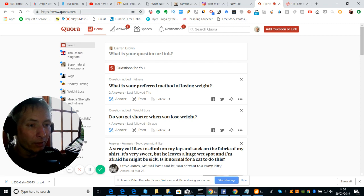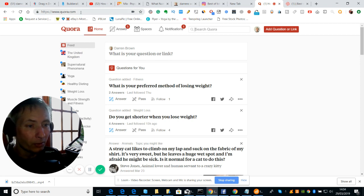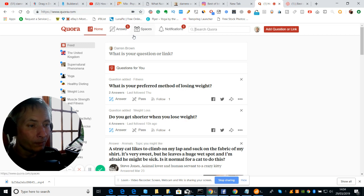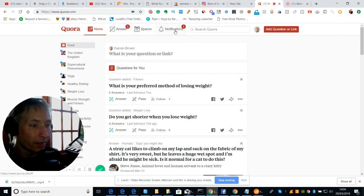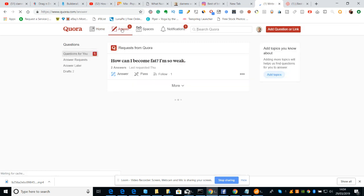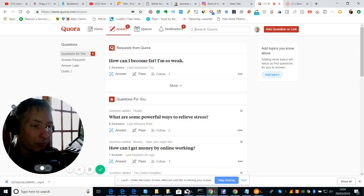Now you can see here I've got notifications and I've got an answer. So let's click on answers. The first question that we got at the moment is how can I become fat I'm so weak.